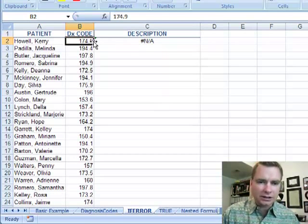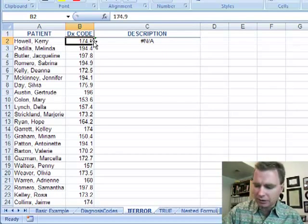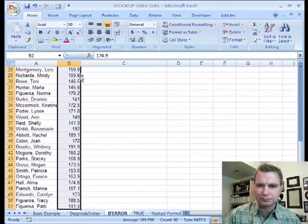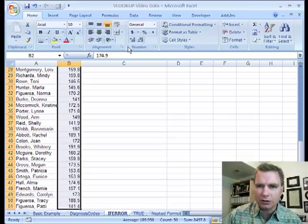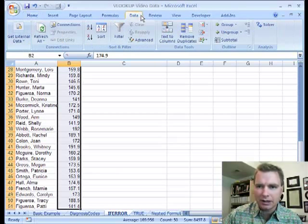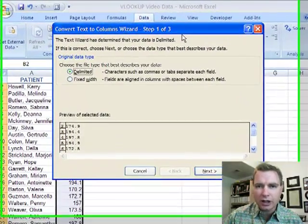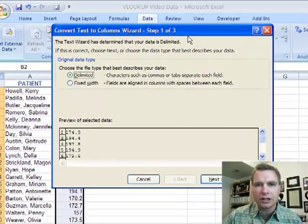The easy way to fix it in Excel 2007, I'm going to select the range, shift and down, is I'm going to go to the data tab and there's a text to columns button that's generally used to import data.